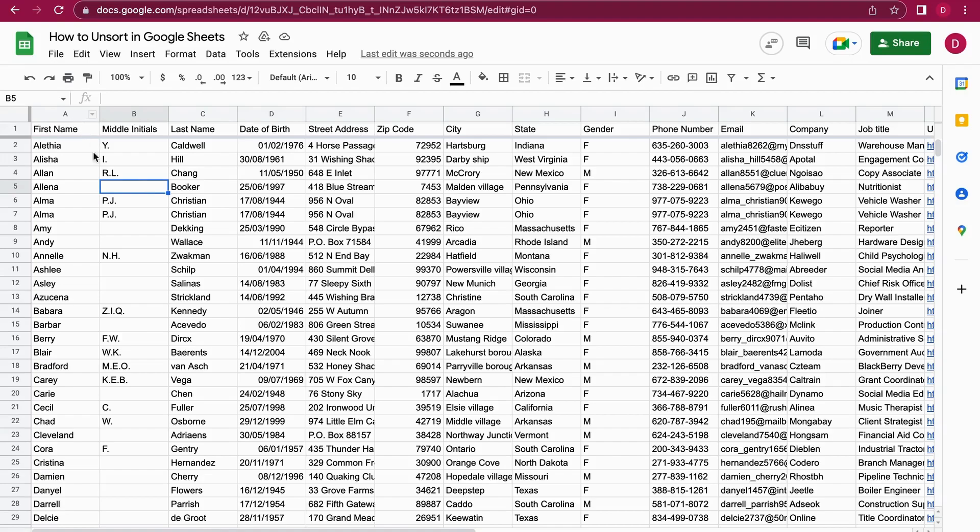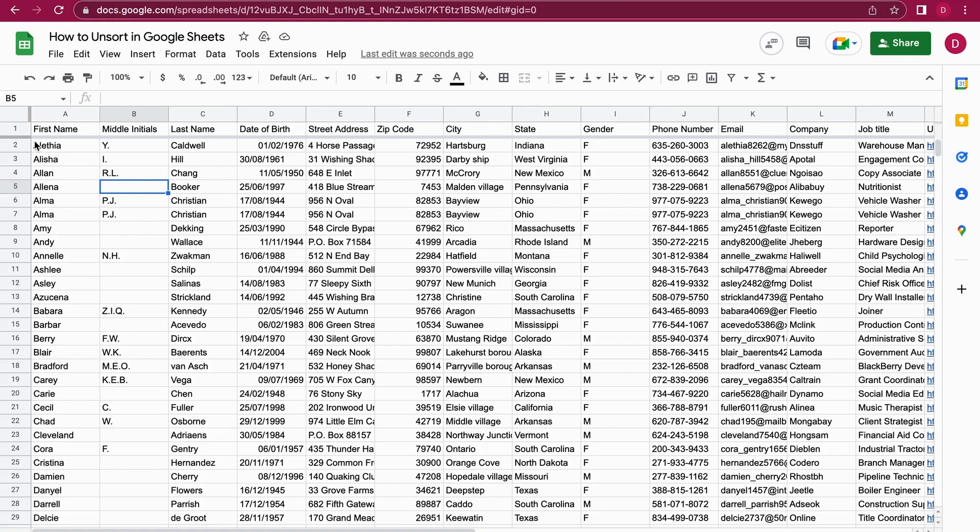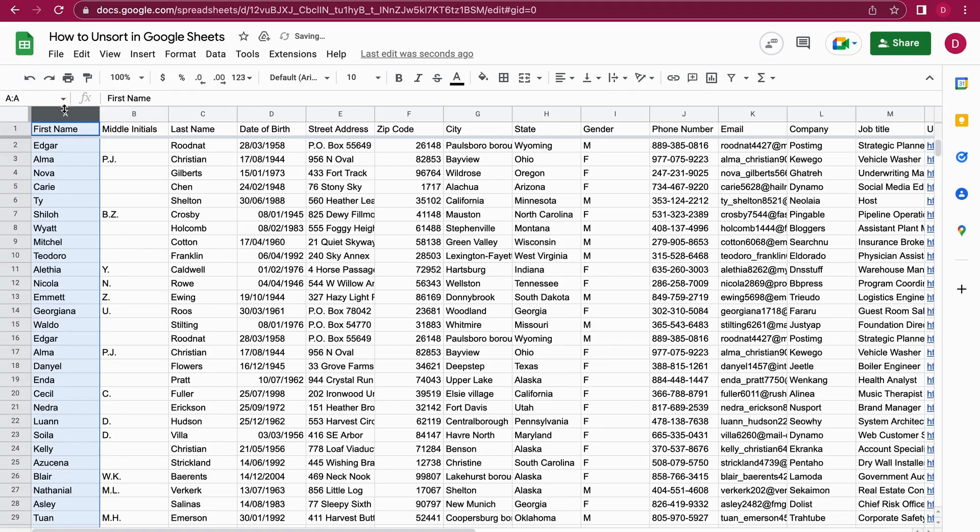So the question is now, how can you unsort this in Google Sheets? The easiest method is you just hit the back button, so the back button is this arrow here. I just click on it and as you can see, we now have the state that we had initially.